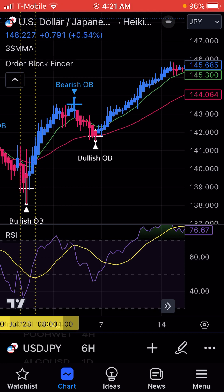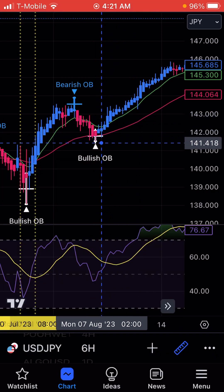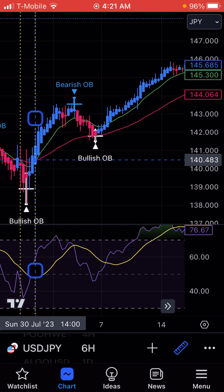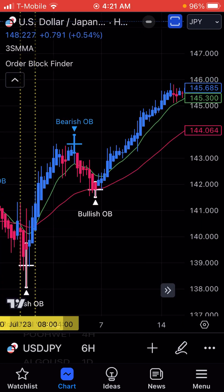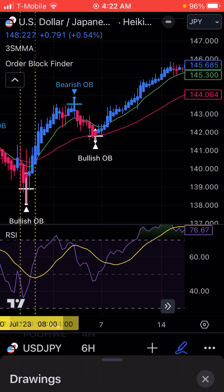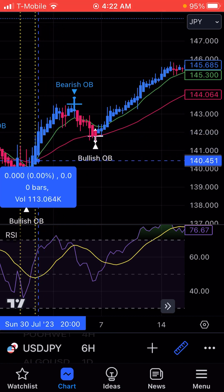If you want to use it for the 1-hour, use it for the 1-hour, but I'm just going to use this as an example here. It crossed right here, so this would have been a good time to get in. Now you also want to make sure you're looking at your RSI at the same time before you make a move. As it crosses, you want to make sure it's crossing up on the RSI and confirm that it's going in that direction as well.